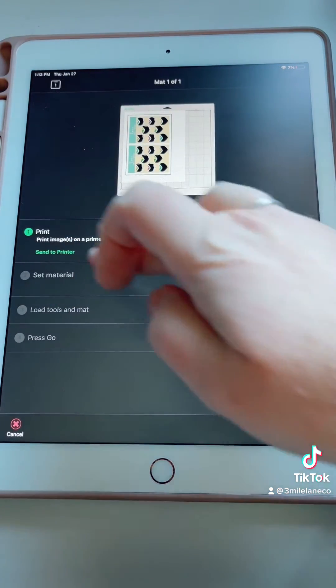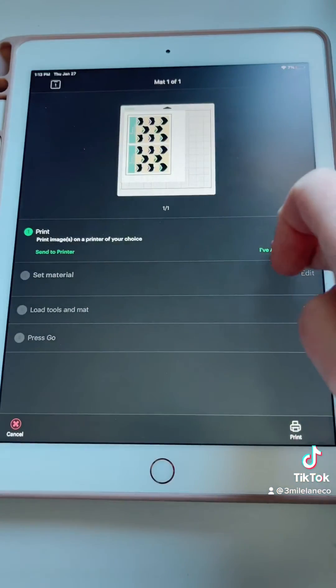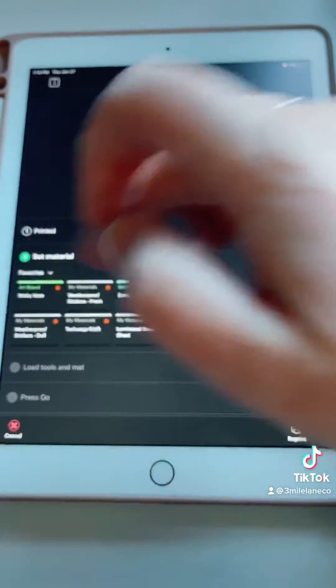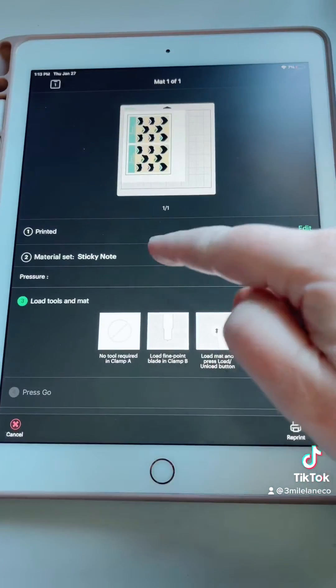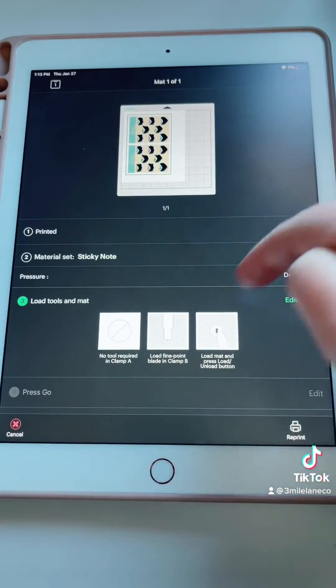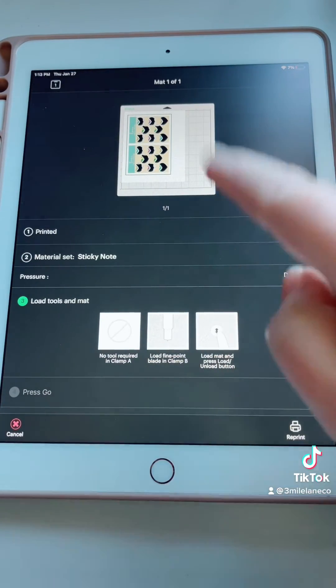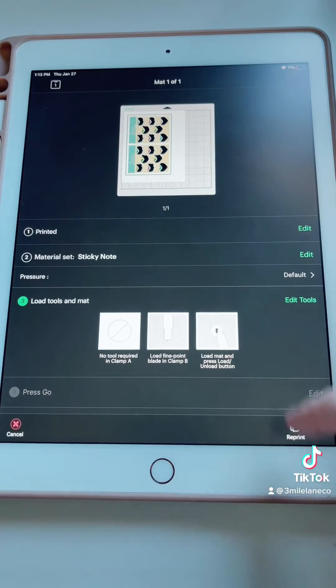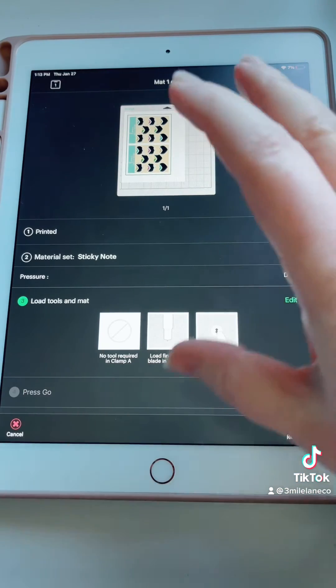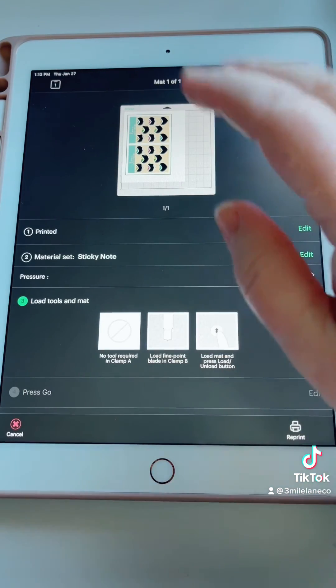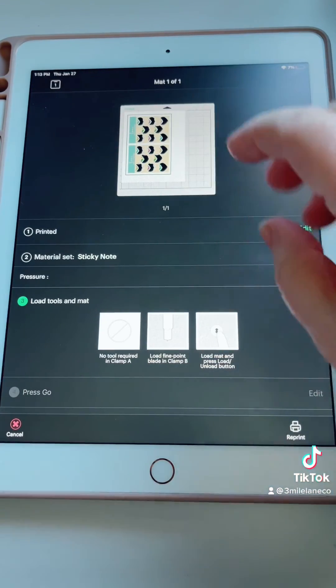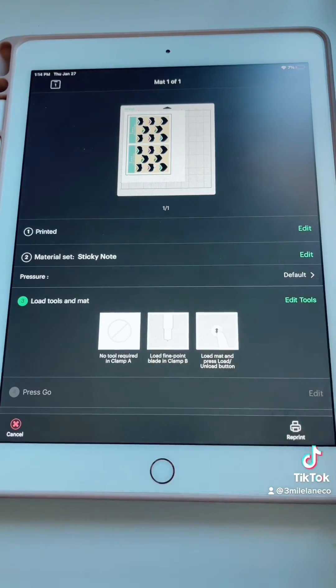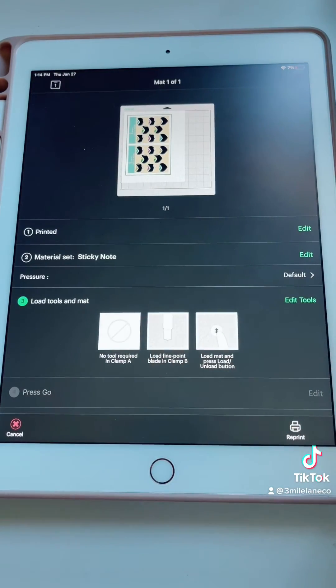We're going to click on I've already printed. Click on sticky note. Sticky note should be an option in your materials list so go and find it. You may have to adjust the cut pressure slightly depending on your machine and your materials that you're using. Now we can load our machine and do the cut.